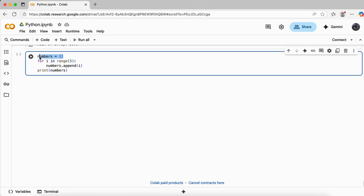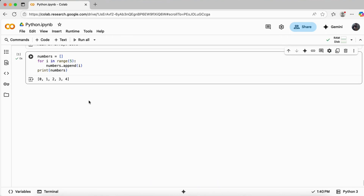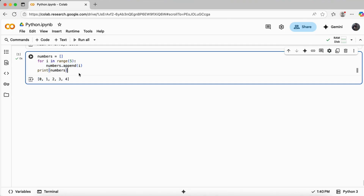So basically, if I have to create a list of numbers, I first have to create an empty list, then do some iteration, then append those numbers inside that list, and then print it. This gives us 0, 1, 2, 3, 4, which is what we've done here.